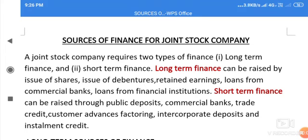Hello students, today we are going to discuss about sources of finance for joint stock companies. First of all, what is a joint stock company? We have learned about sources of finance for different types of firms — in the second chapter we learned about sole proprietorship, partnership, and now joint stock company.